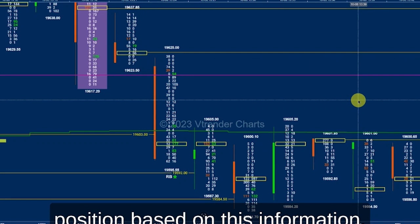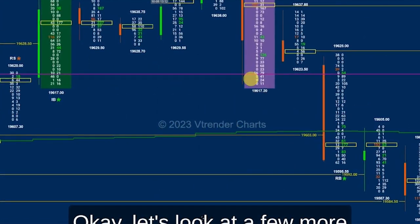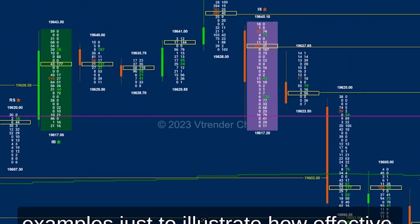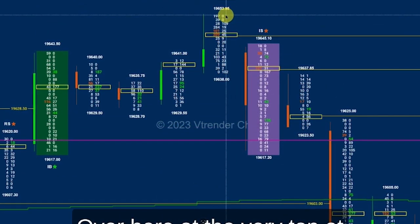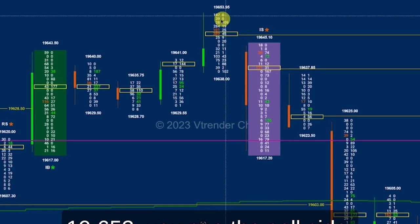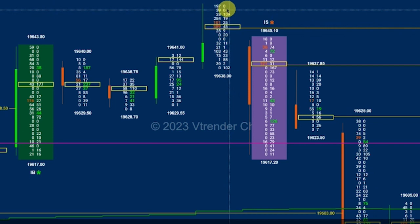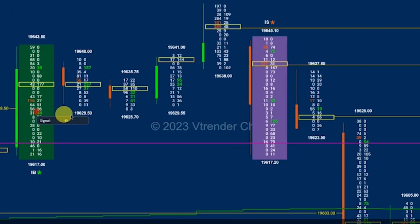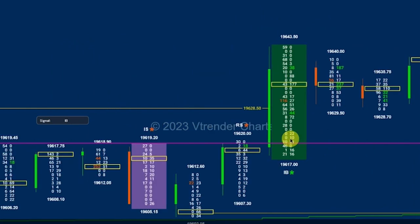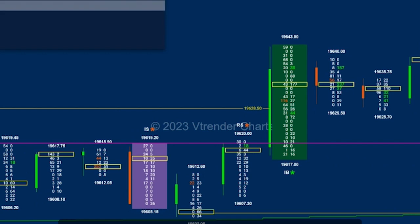You can say for sure that 19,625 has supply and 19,605 has supply, and you can initiate a put position based on this information. Let's look at a few more examples to illustrate how effectively zeros can help you. At the very top of 19,653 you see the sell side going up — there is a cluster also — but again there are zeros, which tells you that demand has gone away from the market.